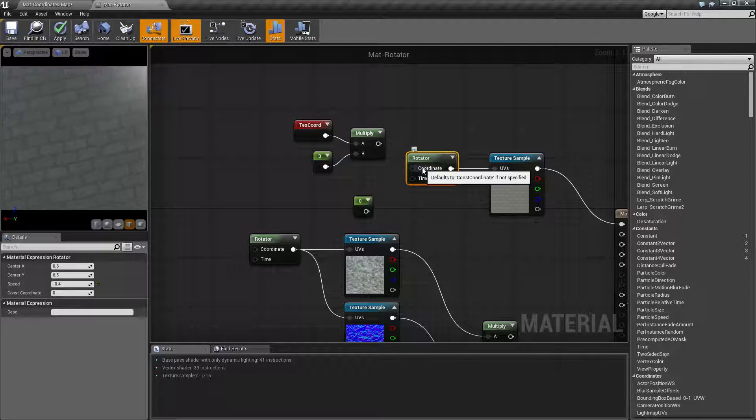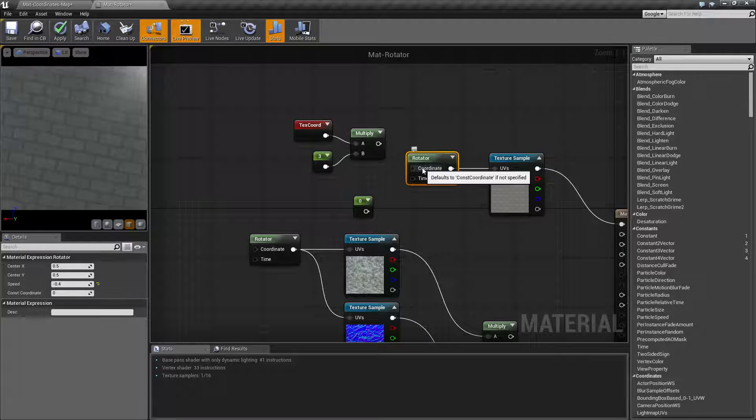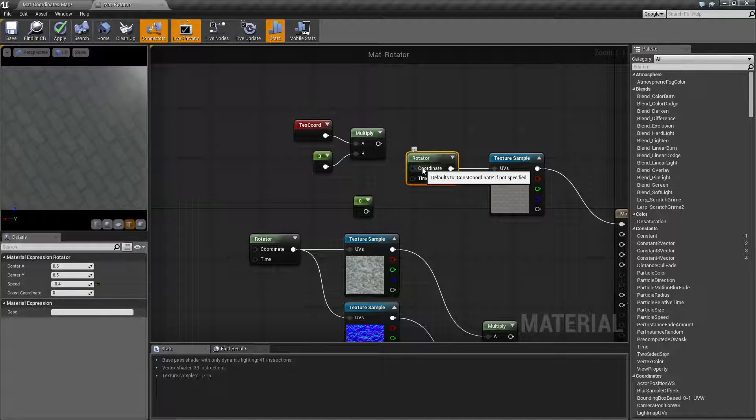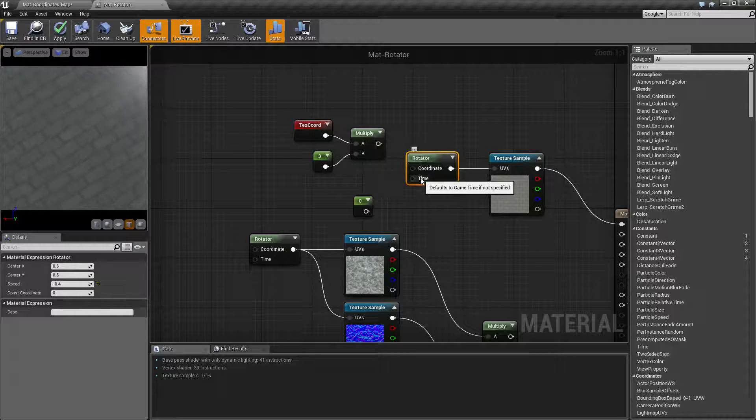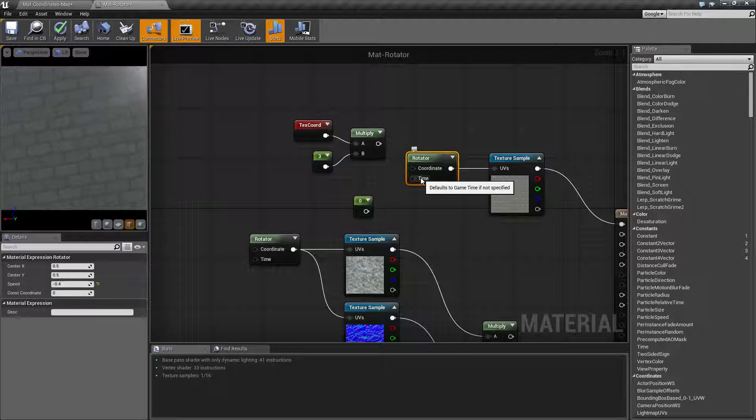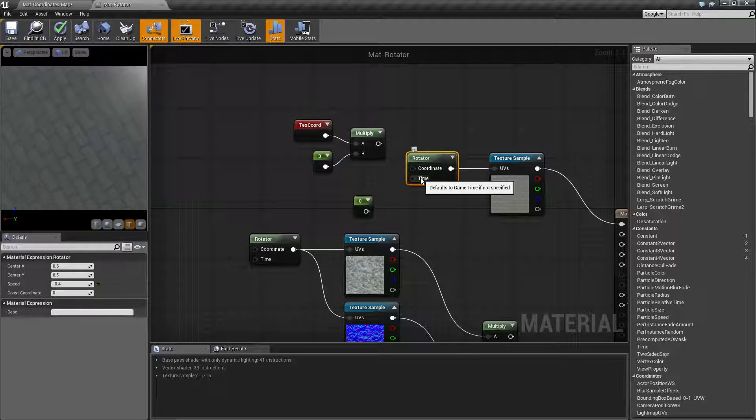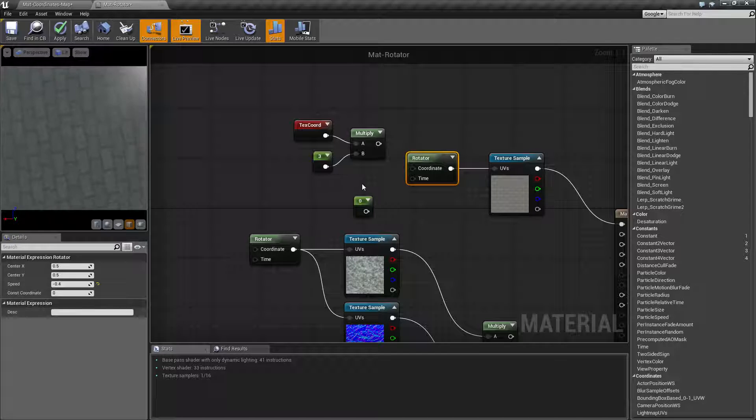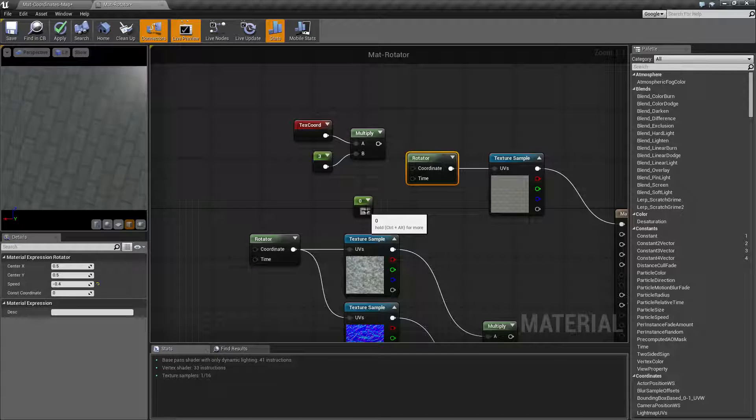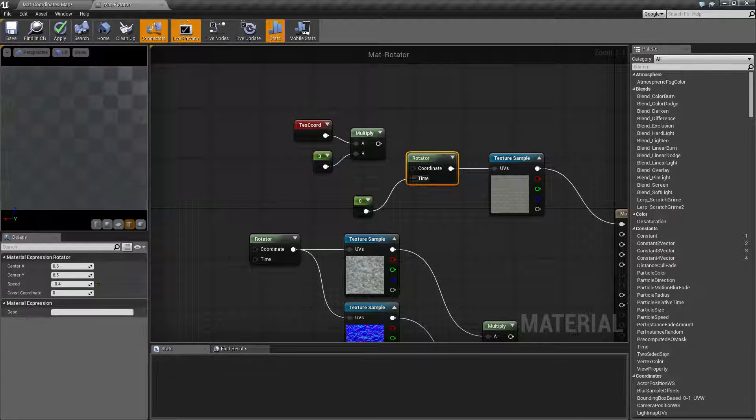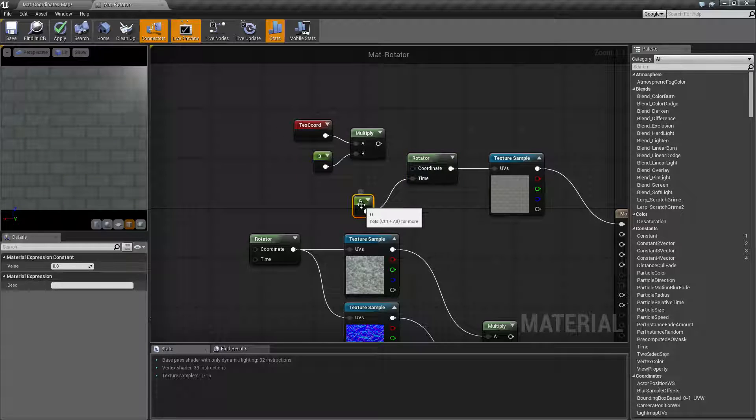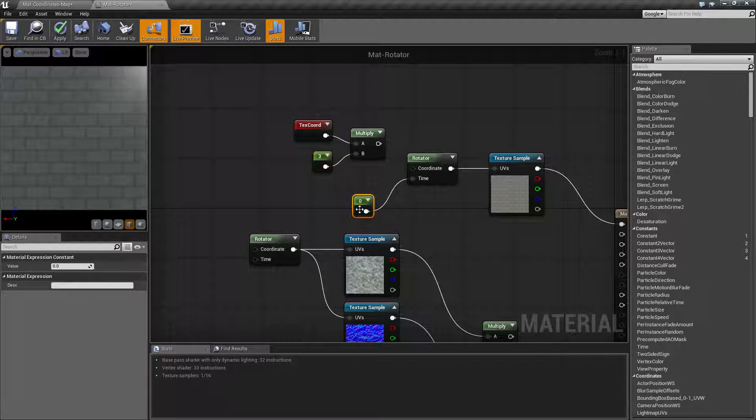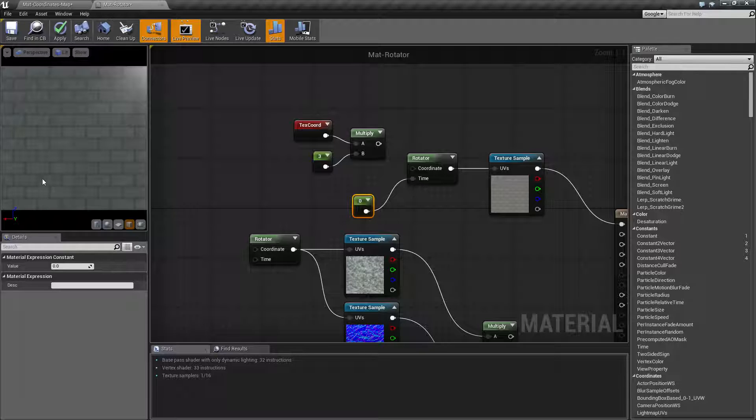By default, the coordinate uses constant coordinate, which is our default coordinate section. Time uses game time if nothing is plugged in, so it's going to have a constant input based on the time. You can put in a constant value or a scalar parameter value. This, of course, is going to be adjusted in real time. So since I have a zero here, we're seeing a zero rotation.